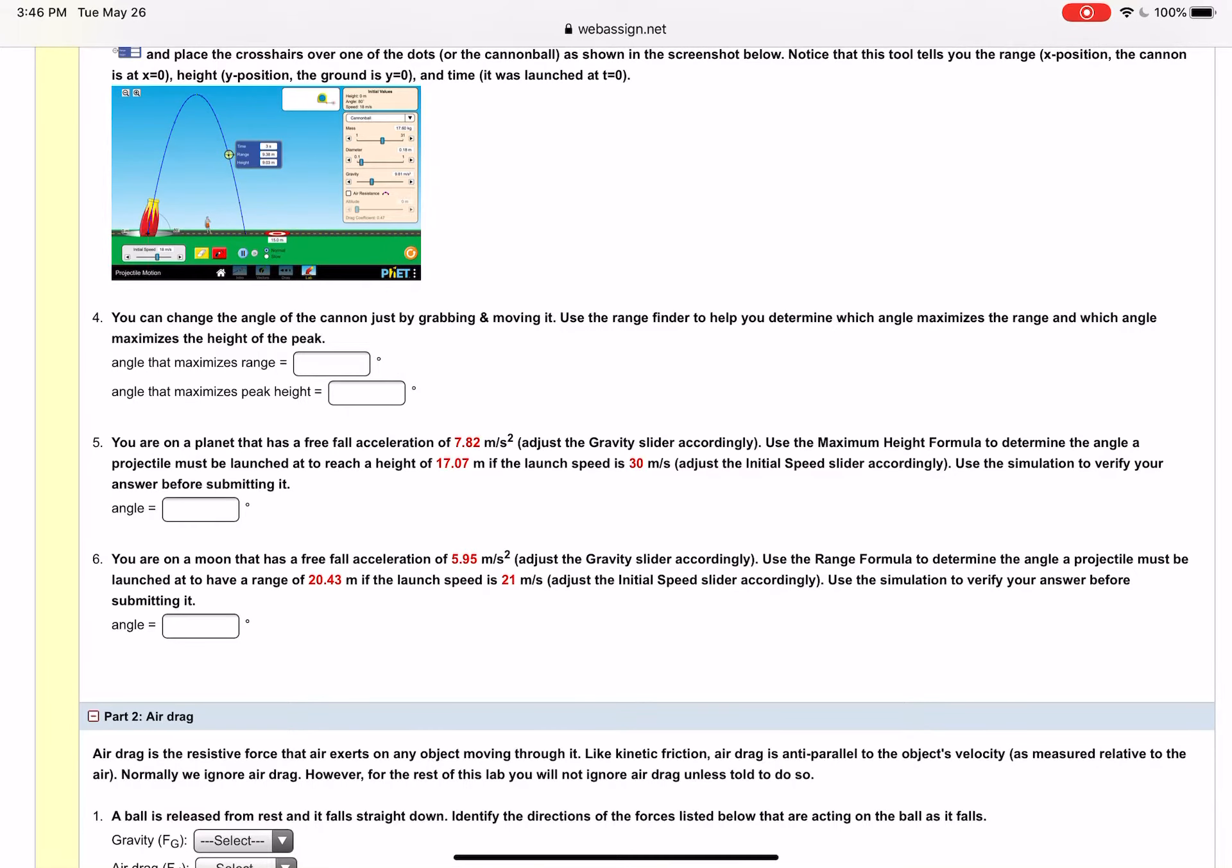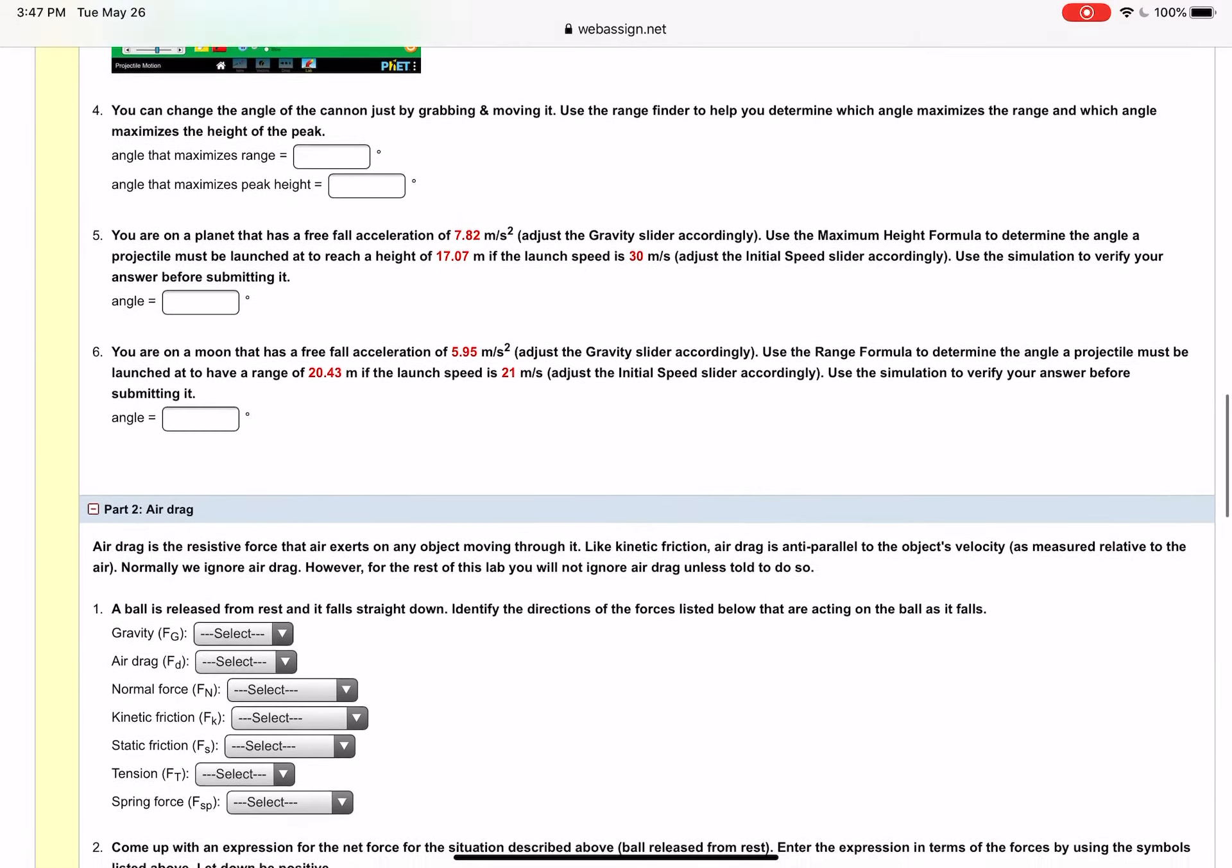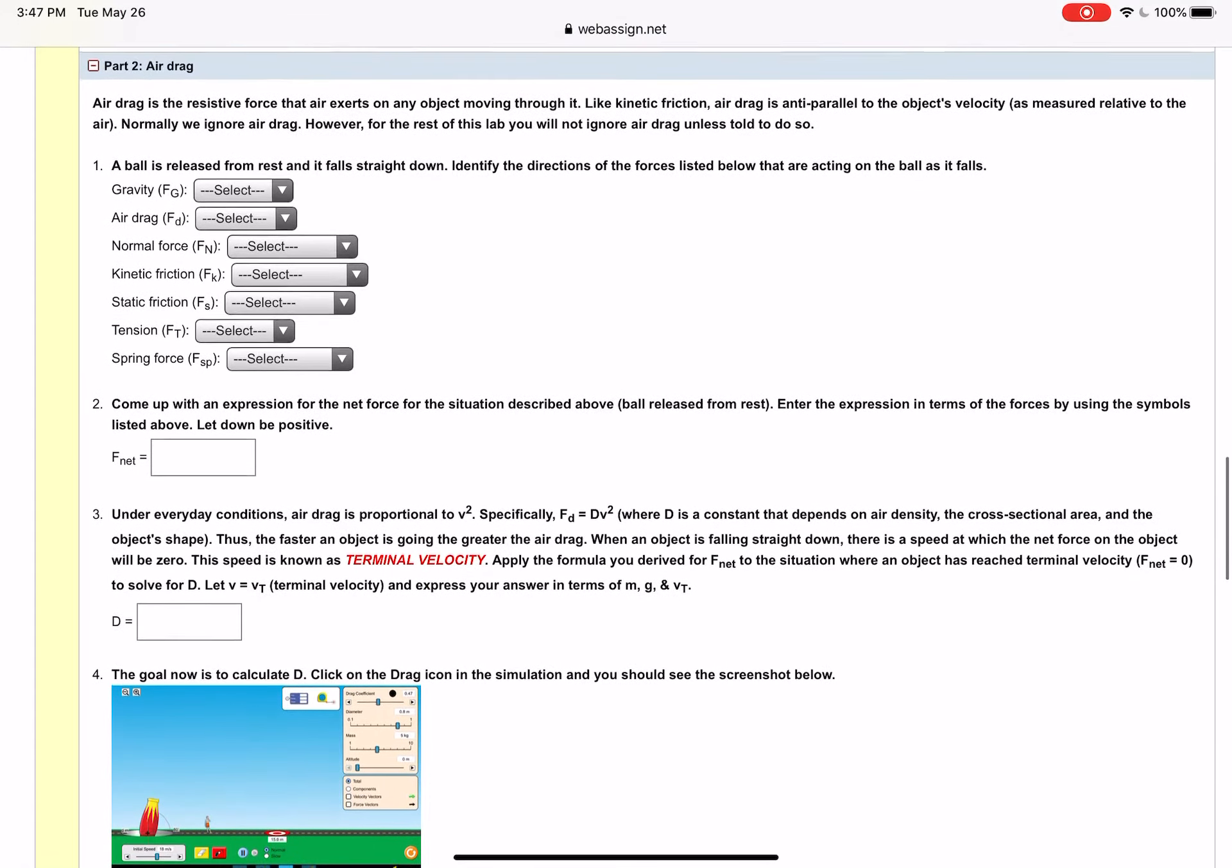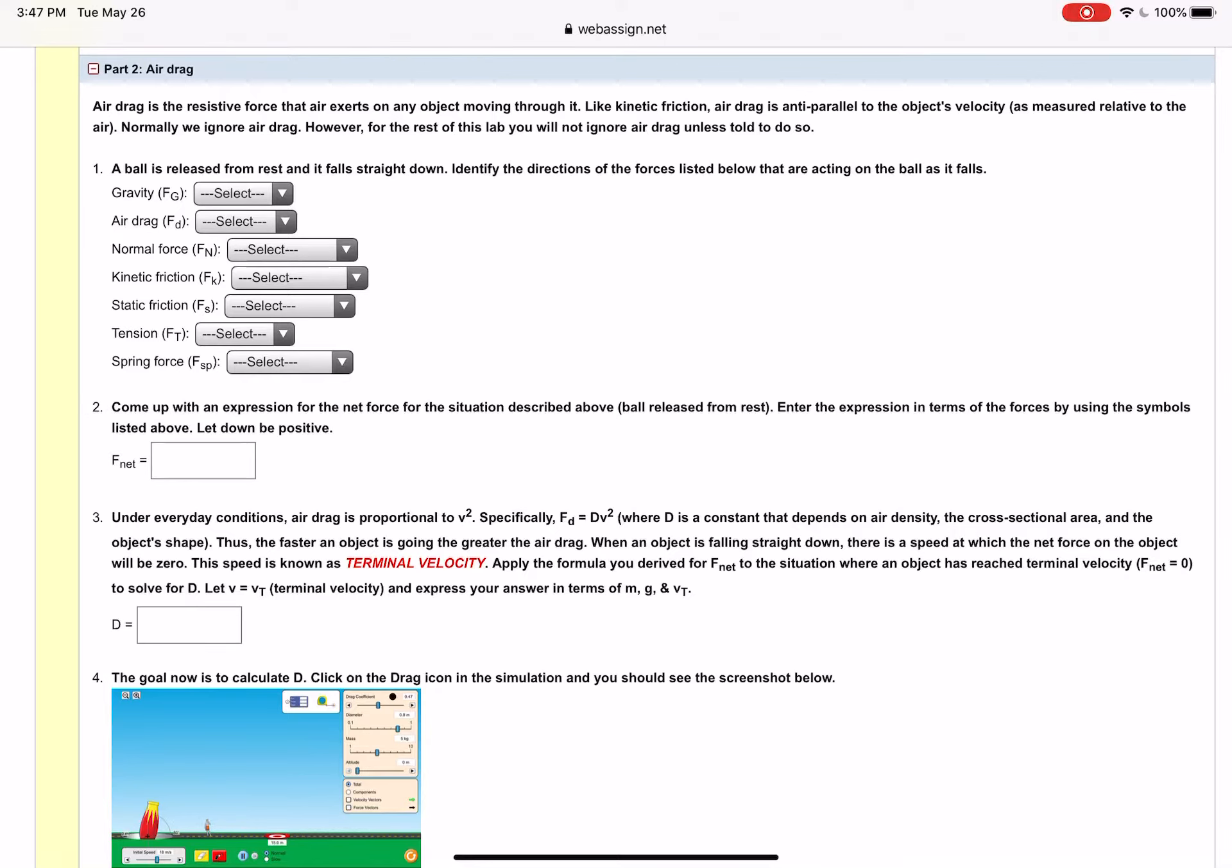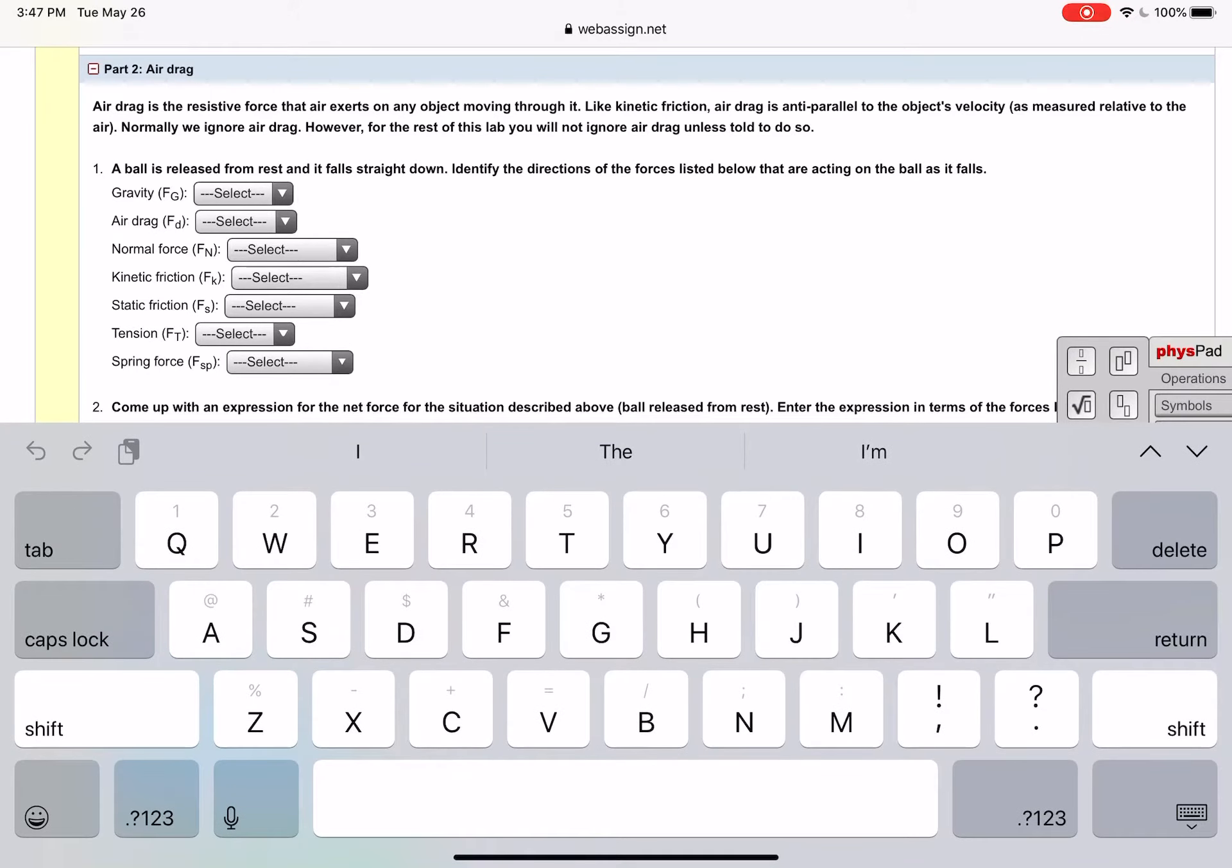For number six you're using the range formula. Now in the second part this is where you're actually dealing with air drag. First you gotta essentially do a force diagram but then when you get to number two it says to come up with an expression for the net force for the situation described above which is a ball released from rest and you need to enter in essentially the forces.